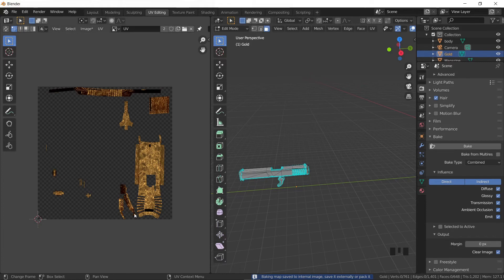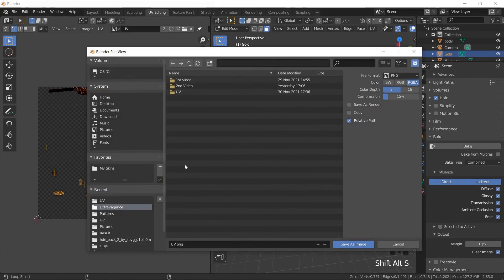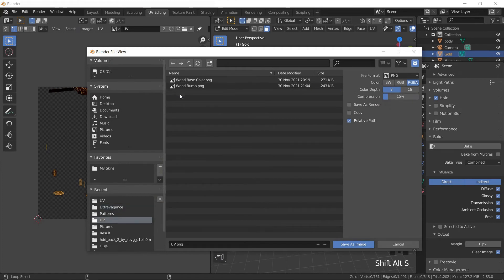And this is how the golden part of our diffuse map looks like. Let's save the image by pressing Shift+Alt+S and name it gold_UV.